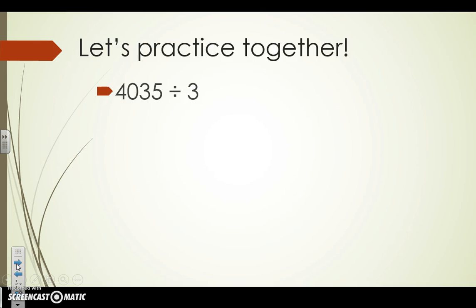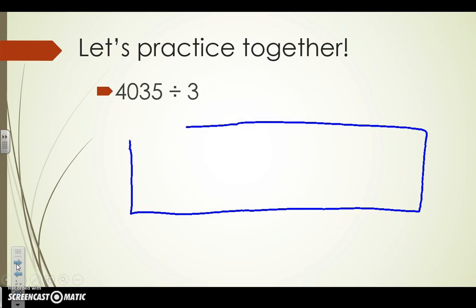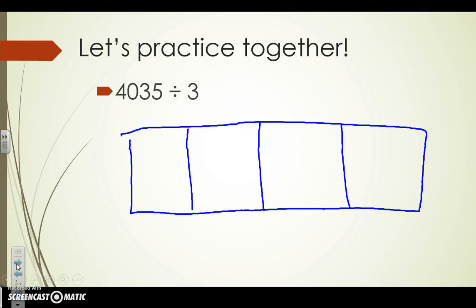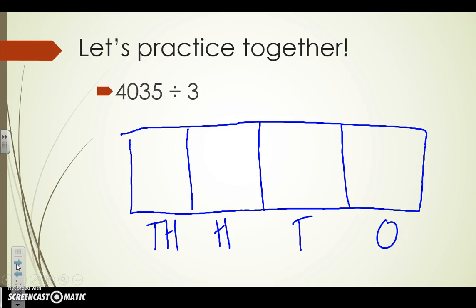Let's try something together. First and foremost, we know we need to draw out our array. We know that it needs to be broken into four different squares. You need to label your place values: thousands, hundreds, tens, and ones. Remember that our divisor needs to go on the left side, and we bring our dividend into the first box since we definitely have a number in the thousands place.